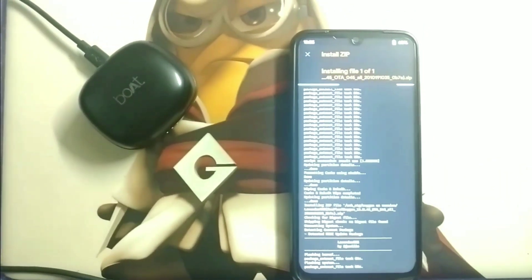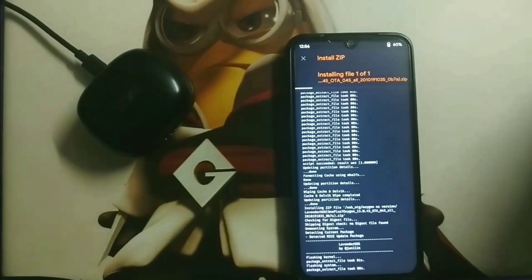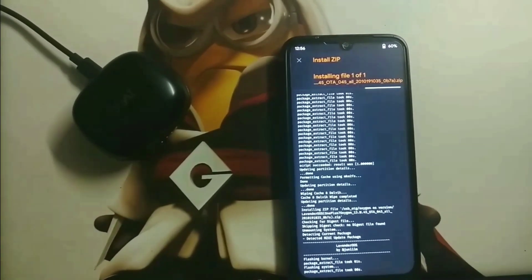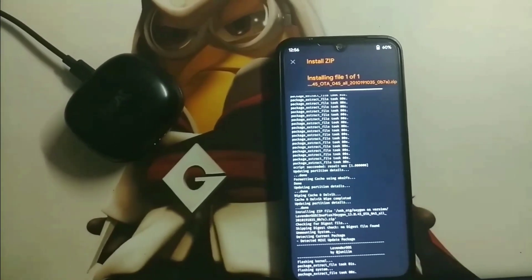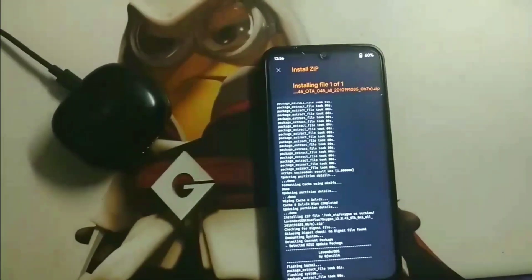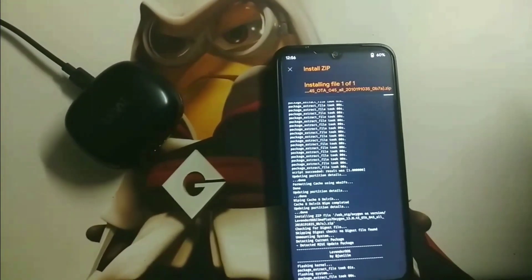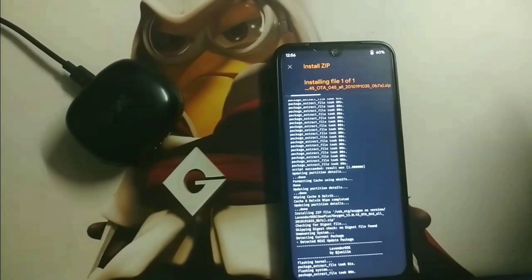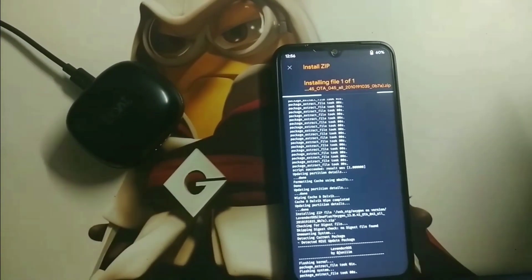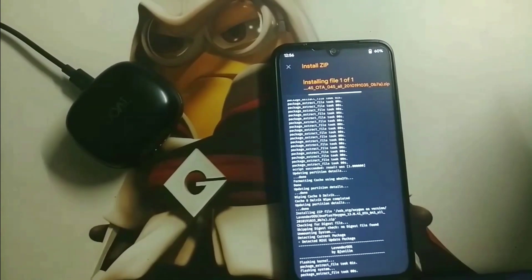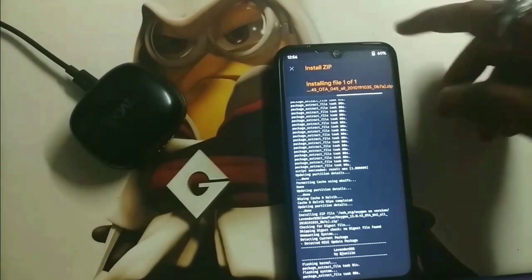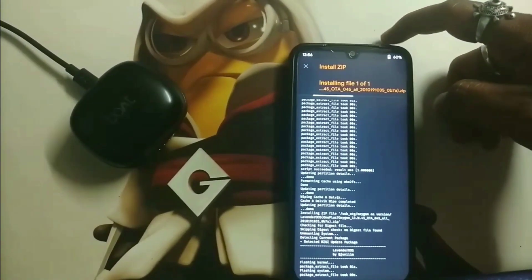I'm using the Redmi Note 7 device powered with 3 GB RAM and 32 GB internal storage, but it still works perfectly. You have to wait for a while for Oxygen OS to be flashed into the device — it will take around four to five minutes. Let me skip the video for the flashing process.